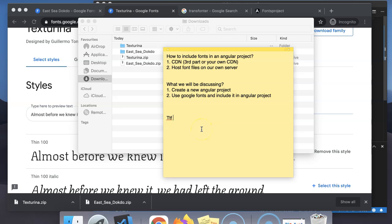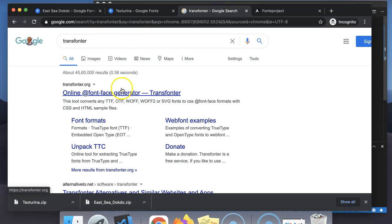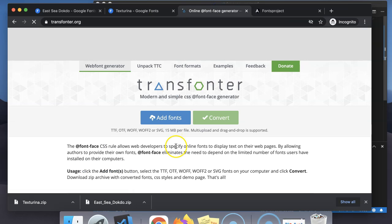TTF is one of the file types for fonts. The recommended browser file type for fonts is WOFF. So we need to convert the TTF files to WOFF files. We will make use of the transfontair website to do this conversion.